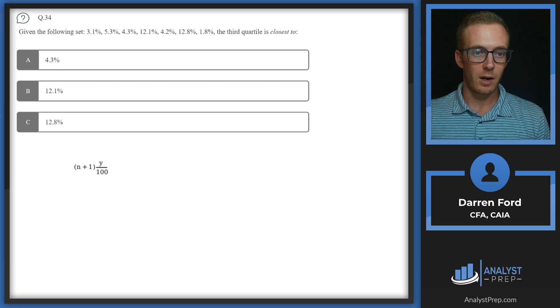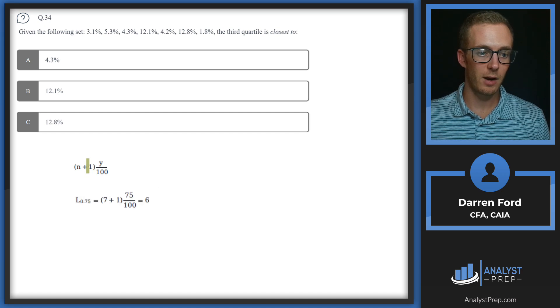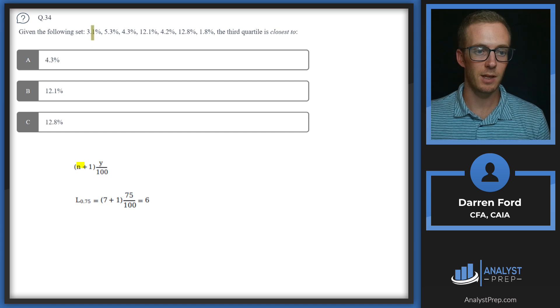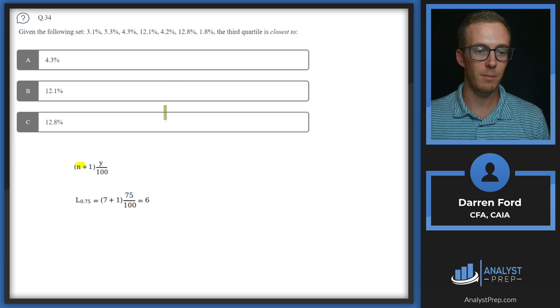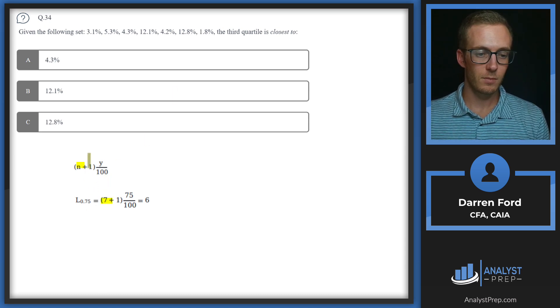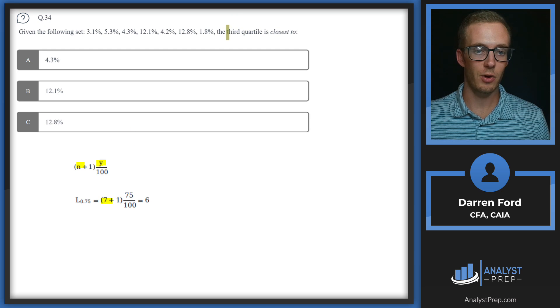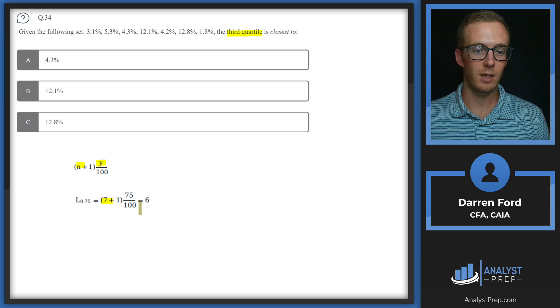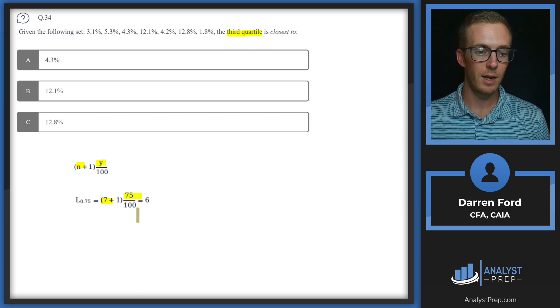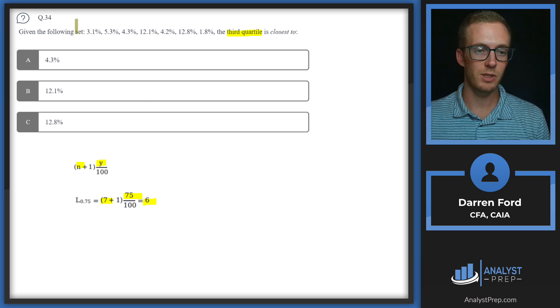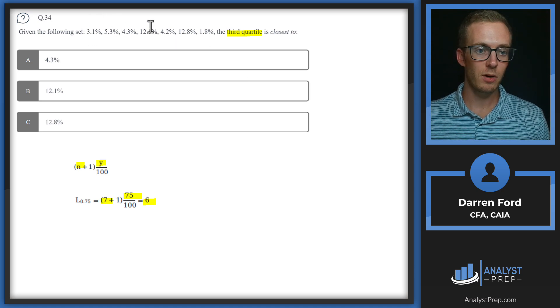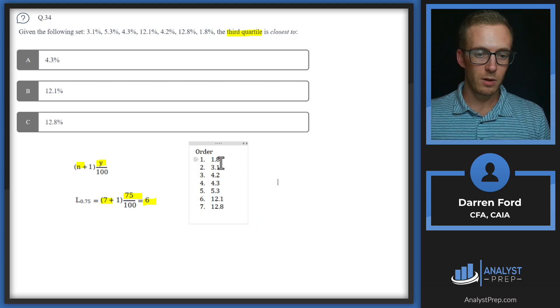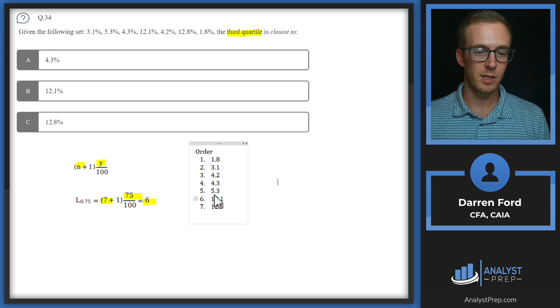We're going to be using our position formula again to get the spot where that number is located. We've got our N, which we'll need to count these numbers. We've got 1, 2, 3, 4, 5, 6, 7 numbers. Since we're looking at third quartile, quartiles go 25, 50, and 75, so we're doing third quartile, 75 over 100. That gives us 6. Since we know we're in position 6, the last part we need to do is put these numbers in order, then count to get the one in the 6th position. We put these in order, and we can see that 12.1 is in our 6th position. Answer B.